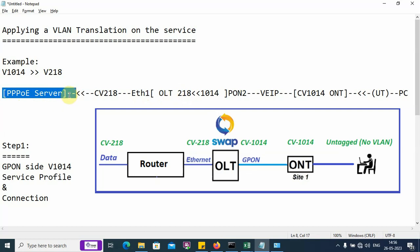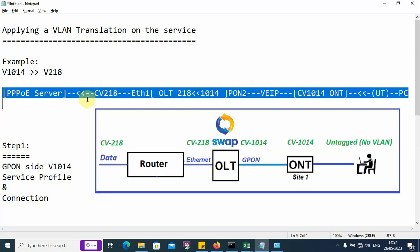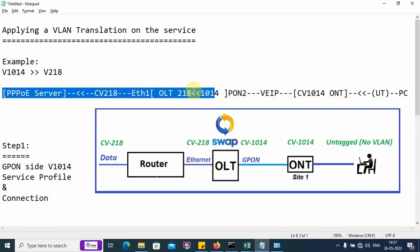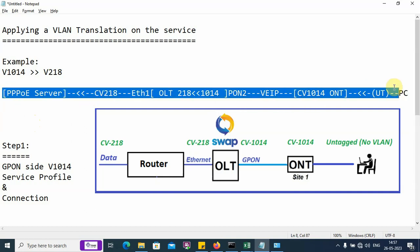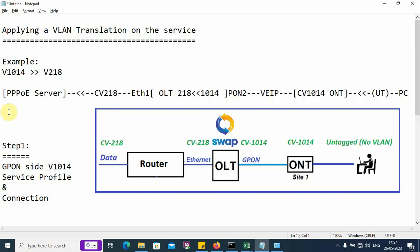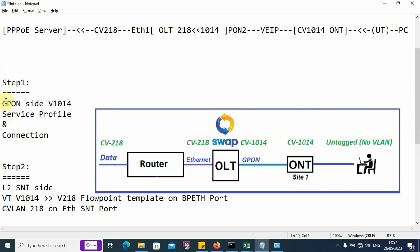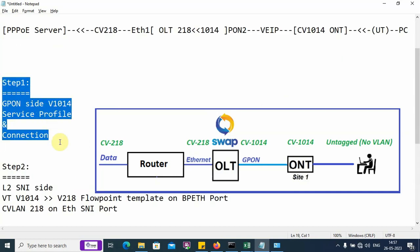The PPPoE server receives the traffic with VLAN 218 and authentication takes place. To implement this VLAN translation mechanism into the OLT, the following two steps are to be performed.